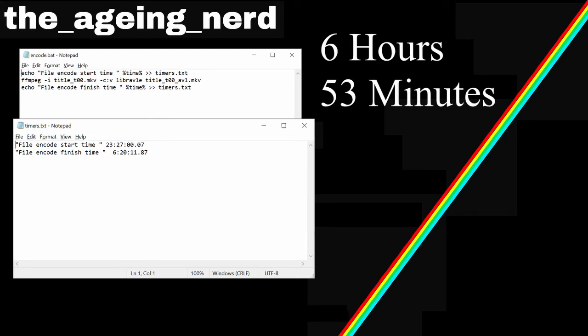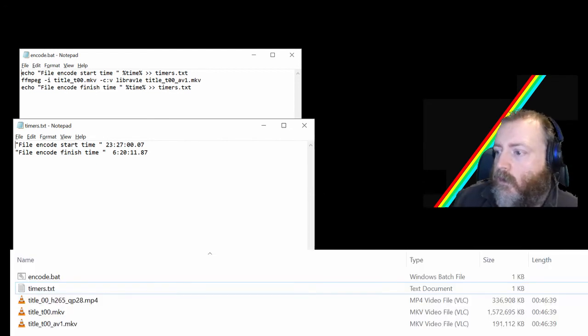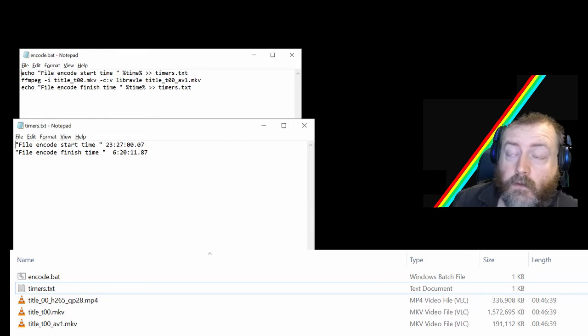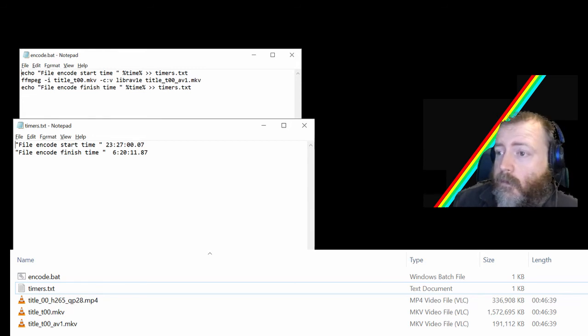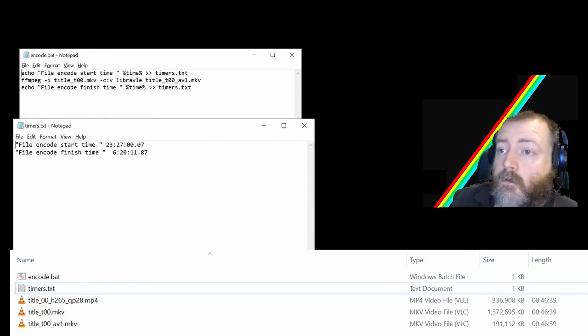I'll bring up the Windows file explorer and we can see the size of the files. Right guys, forgive me for looking at my screen rather than the camera but I'm just going to read the figures off.